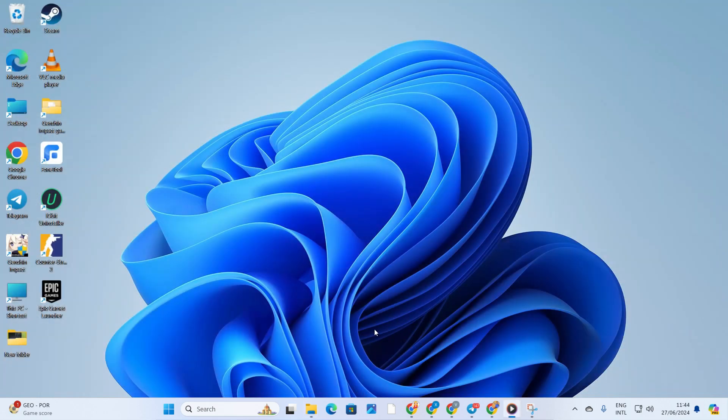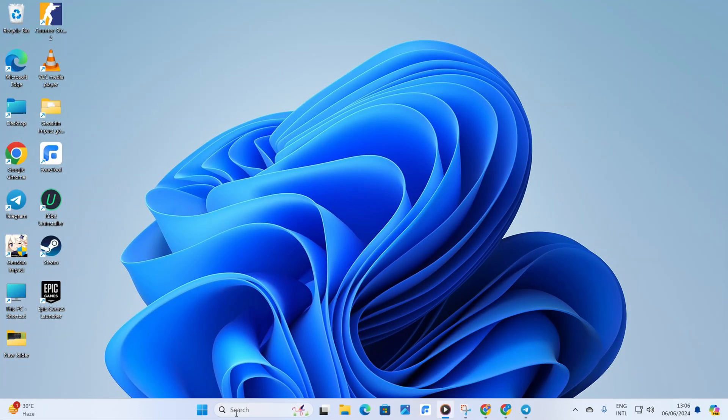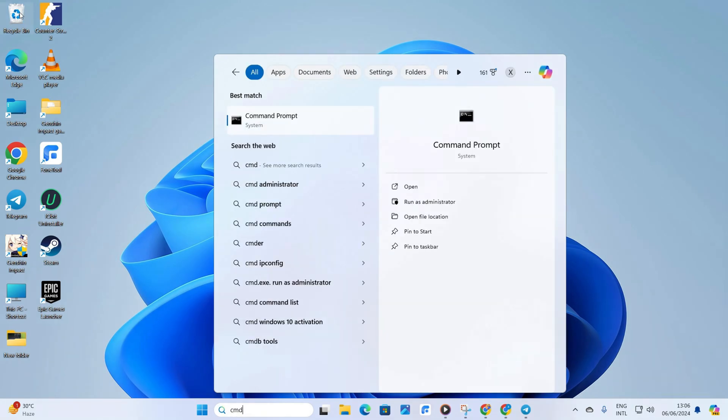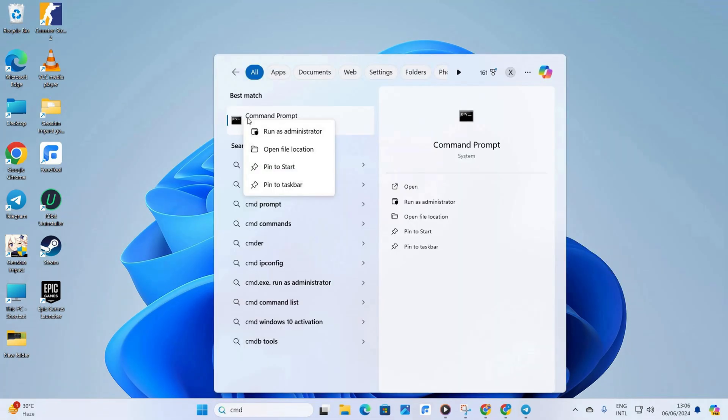click on the search icon and type in CMD. Right click on command prompt from the search result. Choose run as administrator and hit yes.